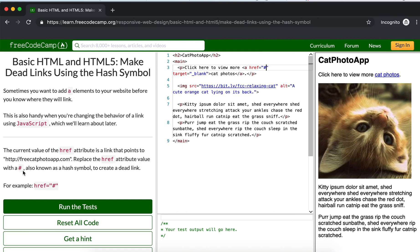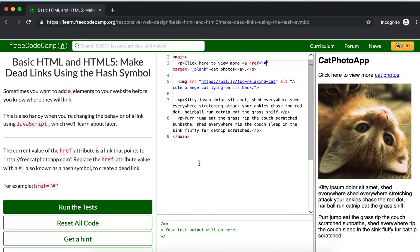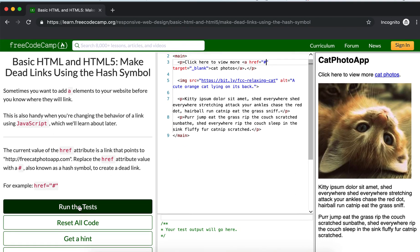For example, like this. Just run the test.